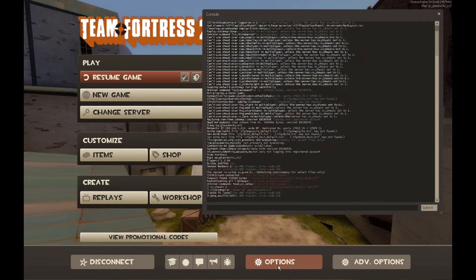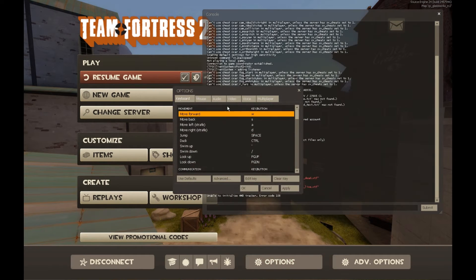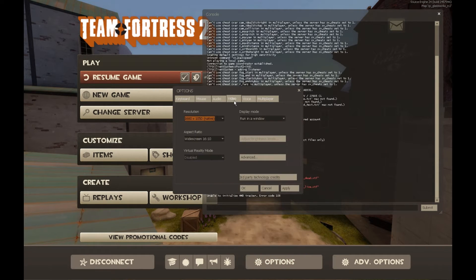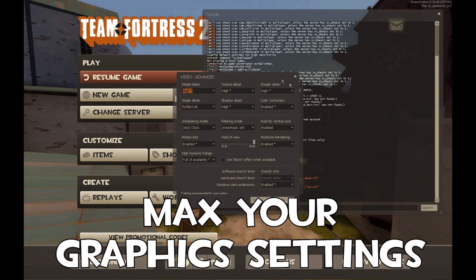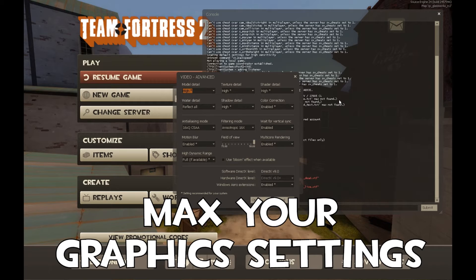Now the other thing before we take our screenshot is we're going to go into our options. And I already have this, but we need all this. Just crank it all the way up. There's no reason not to. You don't need high frames when you're taking screenshots. So crank it up.